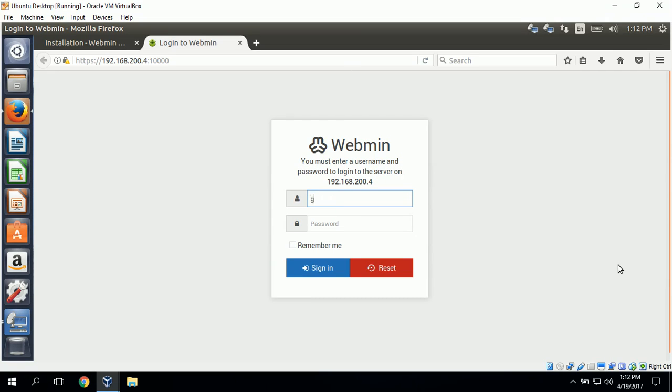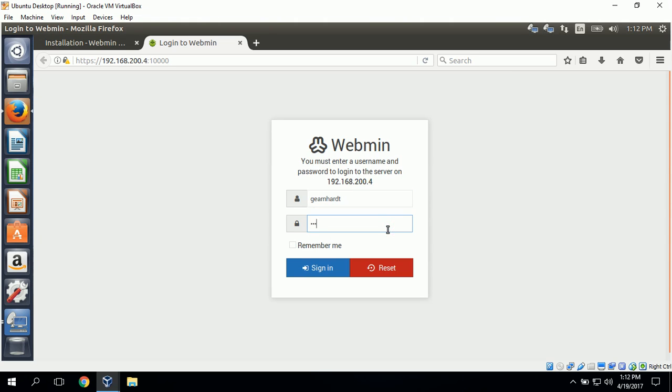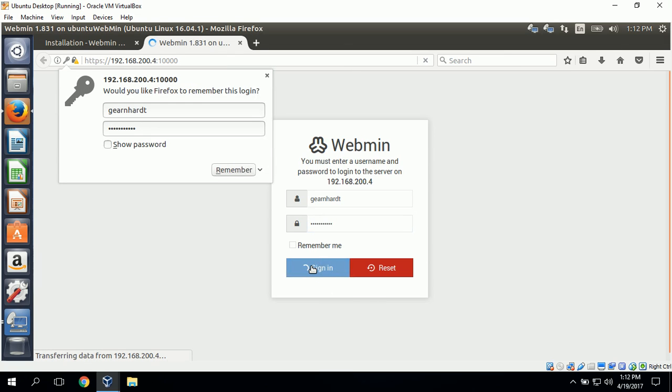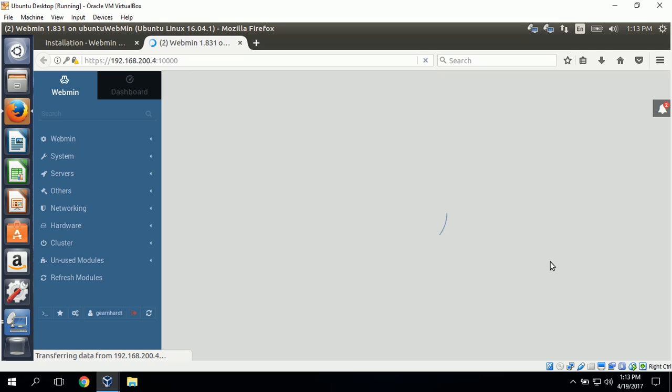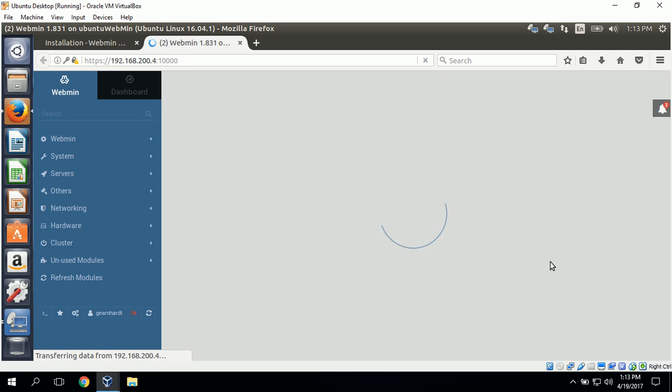This loads up the Webmin page where we can log on. I'll type in my username from the server so that I can log in, and my password, and click sign in. This signs into the Webmin user interface.